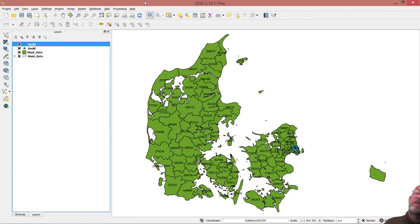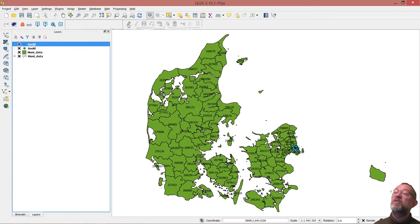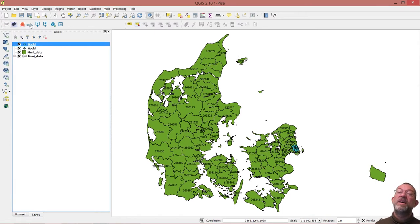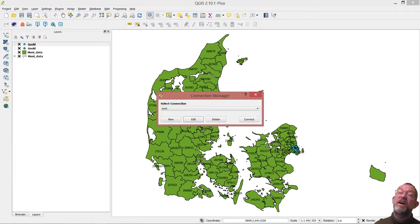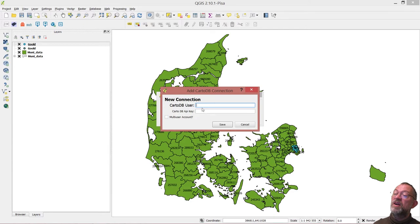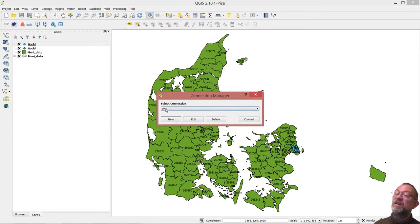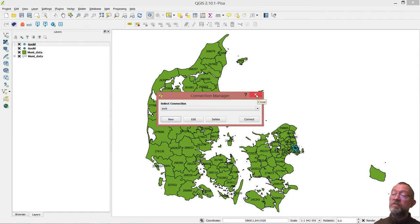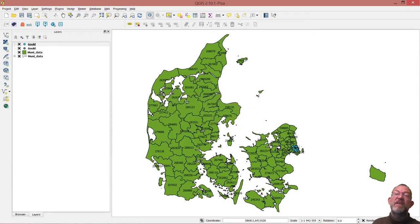There's a bit of a peculiarity about that — it is there, but not all of the things are there. Some things are also hiding in this menu. This one here is already connected to me, but if you're new, it will be empty and you just say create new. You type in your username and your API key and save it. Then you'll get a connection just like the one I've got here. So this is now my connection to CartoDB, and that's important to have up and running.